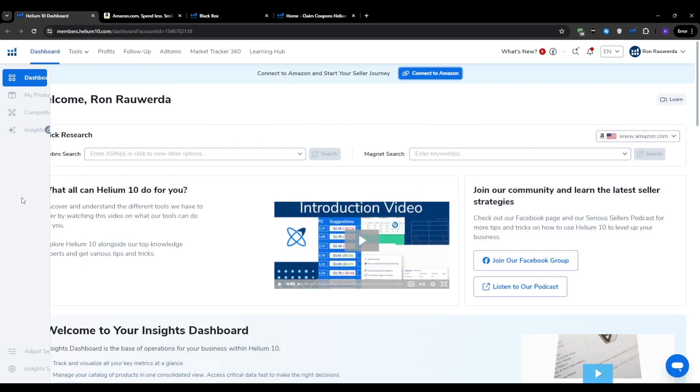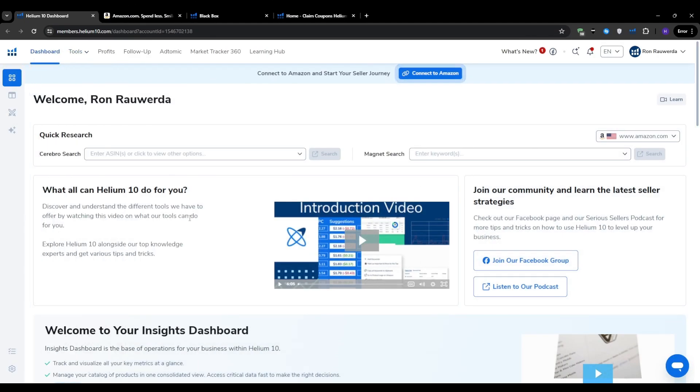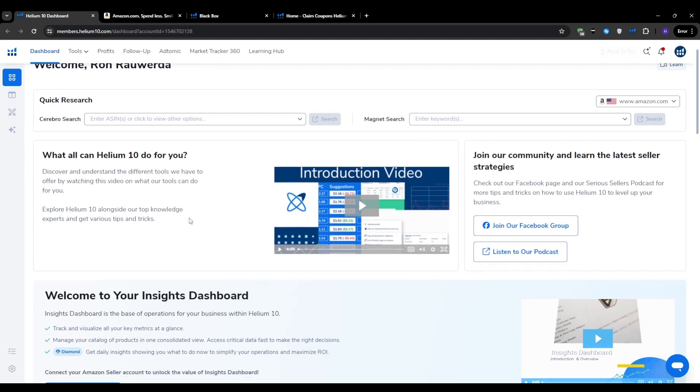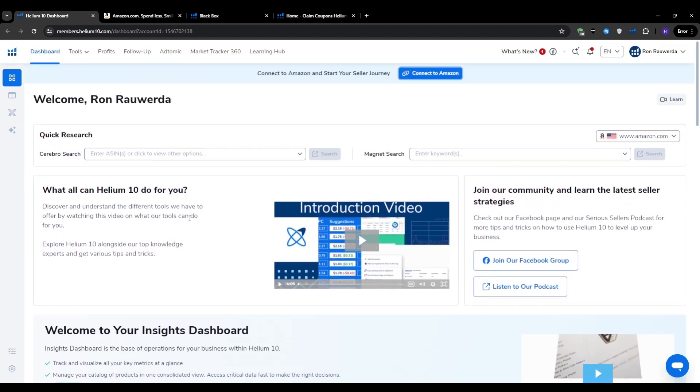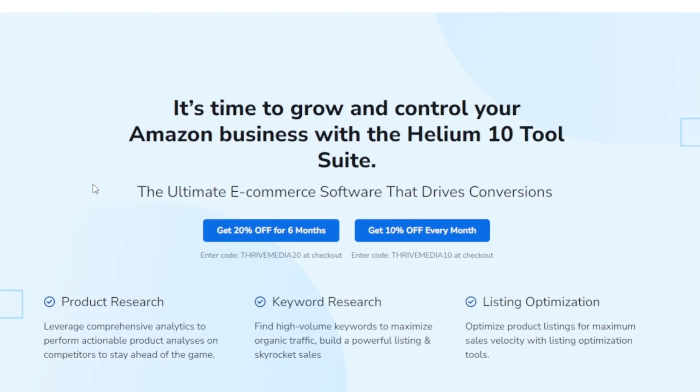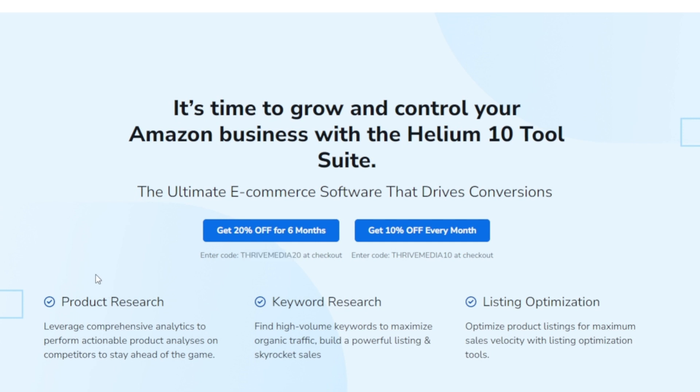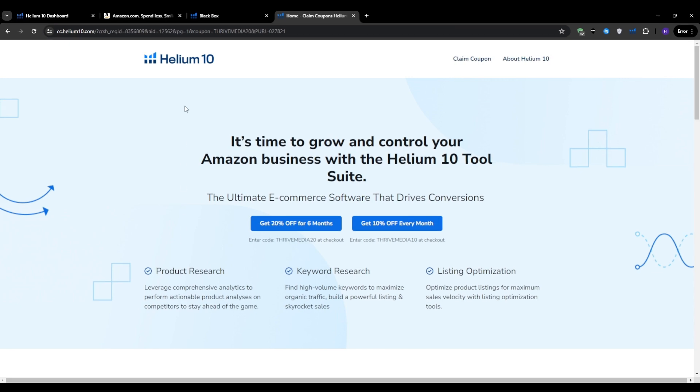Before we get into the tutorial itself, if you're serious about taking your Amazon business to the next level, you definitely need Helium 10 in your toolkit. We've got a special deal for our viewers. If you use the link in the description or enter code thrivemedia20 at checkout, you'll save 20% on your first six months, or use code thrivemedia10 to save 10% every month. Once you've created your account and signed in, you will land on the dashboard, which looks like this.